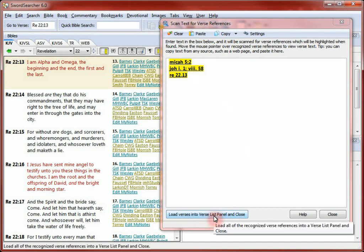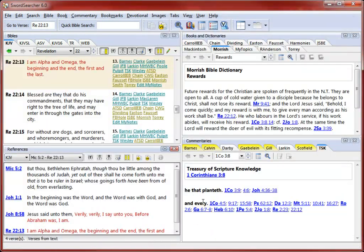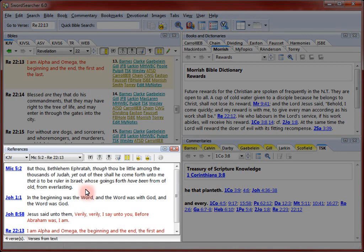Finally, if I want to examine all of the scripture references found in this text area, like I would with a Bible search, I just need to click this button here. All of the verse references are loaded into a verse list panel, which I can easily use as a starting point for more in-depth study.